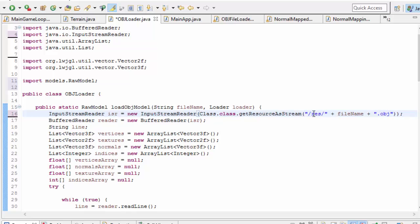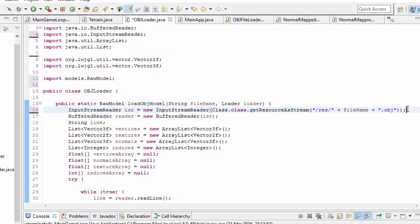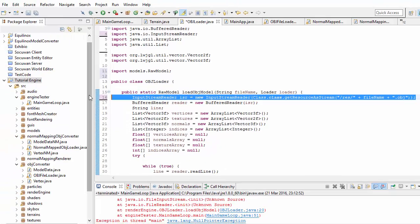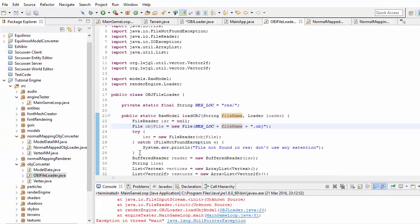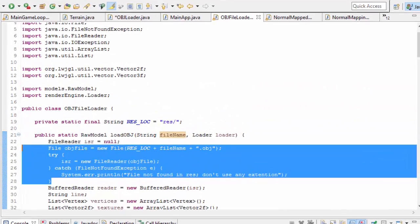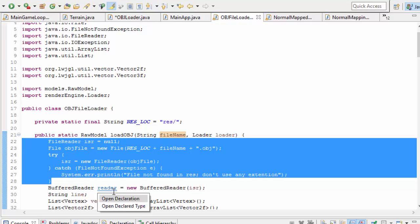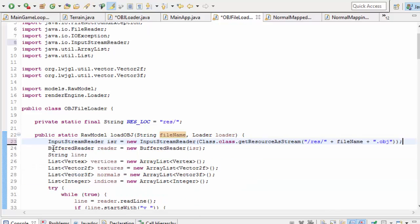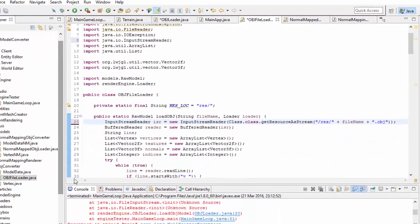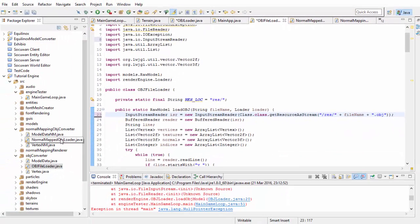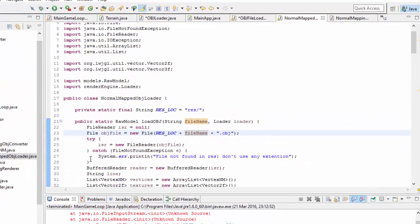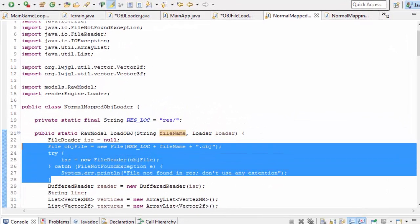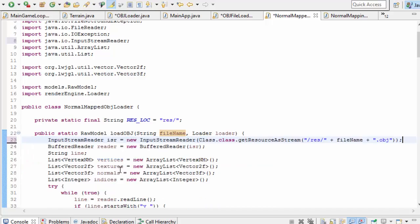We're also going to need to do the same thing in the new OBJ file loader class and here we just need to replace all of this with the same thing that we had in the other OBJ loader. And before I forget let's do exactly the same thing in the normal maps OBJ loader class.